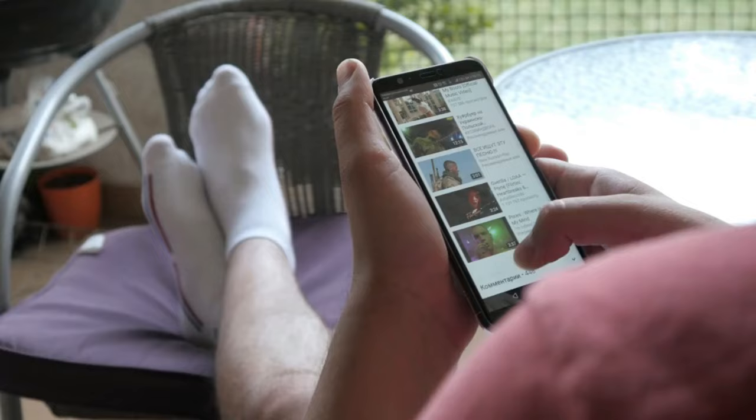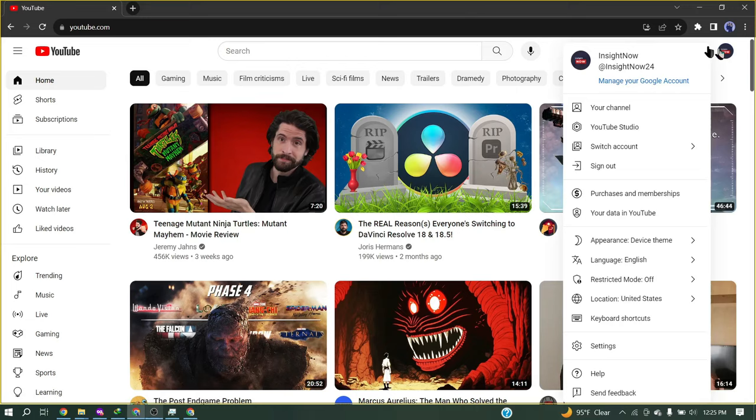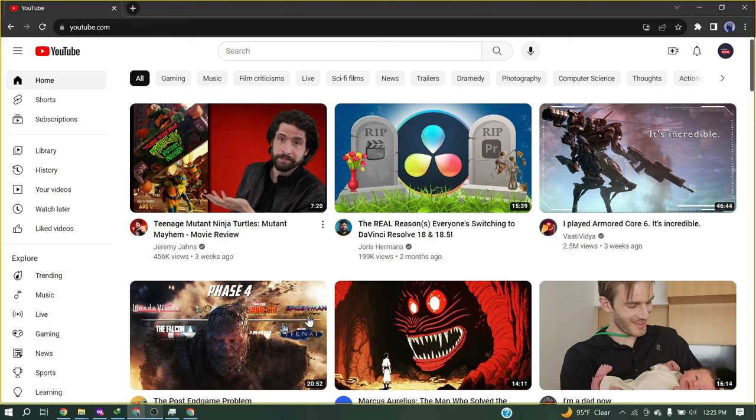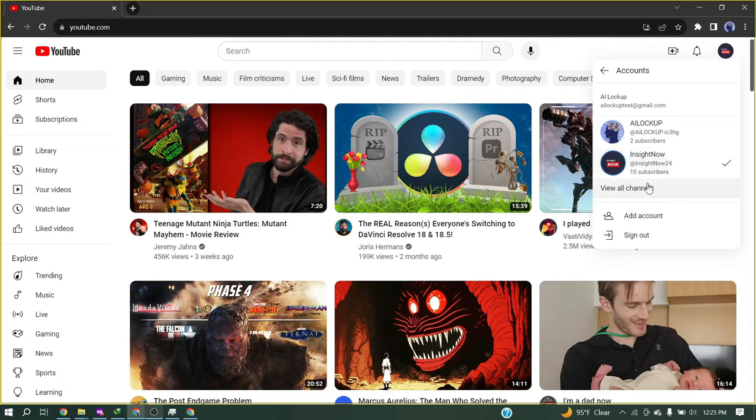First, we will create a brand new YouTube channel. If you already have a channel or are familiar with creating a well-organized channel, then you can skip this part and start the video from 3 minutes 30 seconds. After coming to YouTube, click on your account icon. If you don't have any channel, you will see an option to create a channel. If you already have a channel, click on Switch Account and then click on View All Channels. Now click on Create a New Channel.